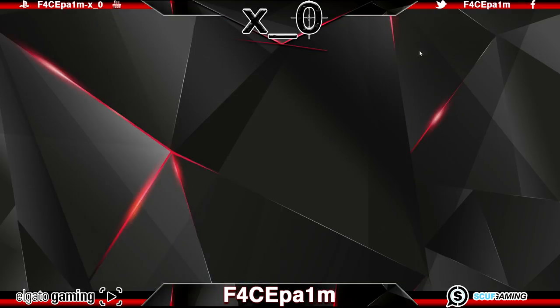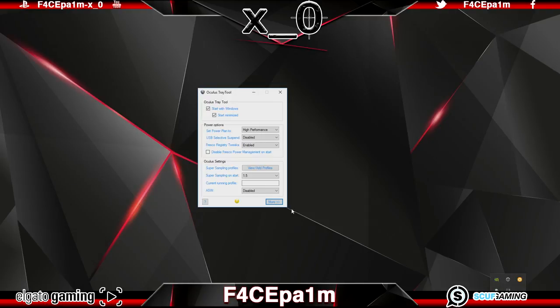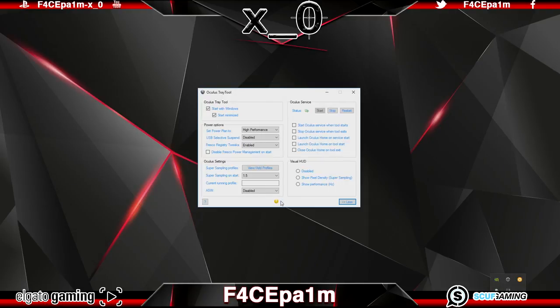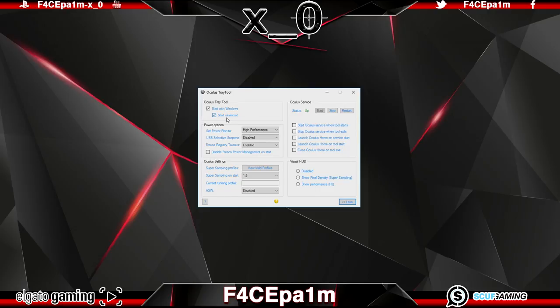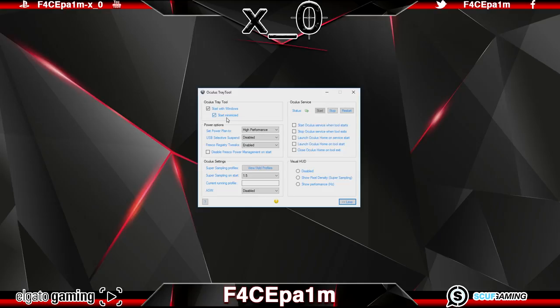Once it's installed go down to the tray and open it up and you'll get this window here and if you click this more button down the bottom you'll get a couple more options. In the top left panel you'll see two tick boxes that let you start with windows and start minimized. If you tick the first one this app will start as soon as you start windows which I recommend you do if you're doing a lot of VR gaming and the second one will mean that the app will start up in the taskbar instead of this whole window popping up when you start windows which I also prefer.